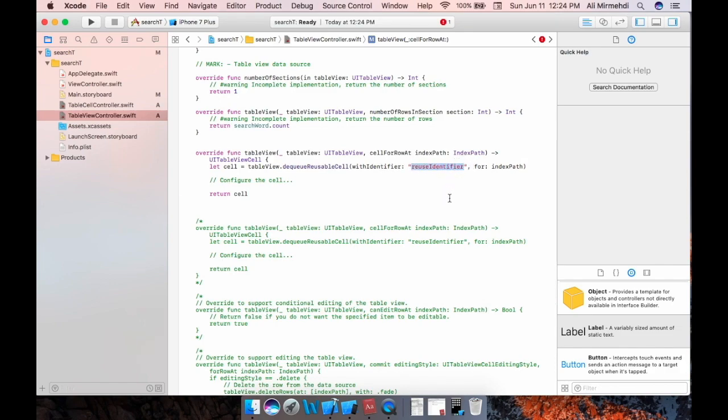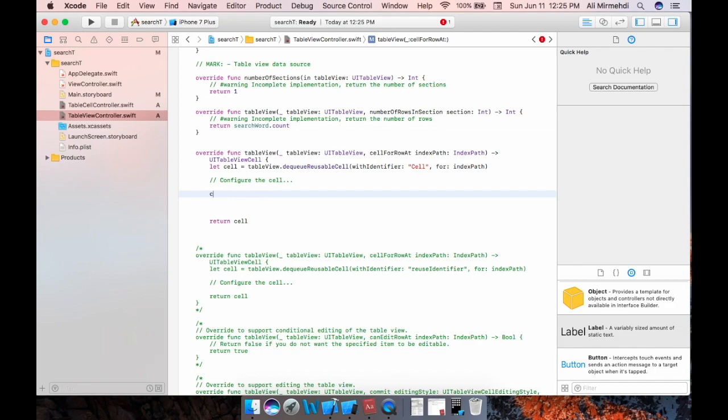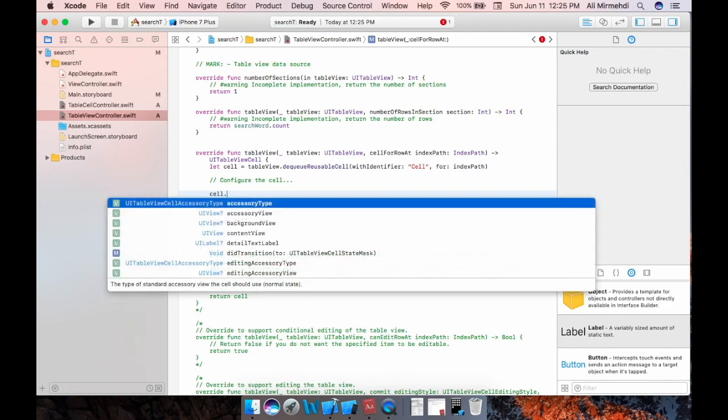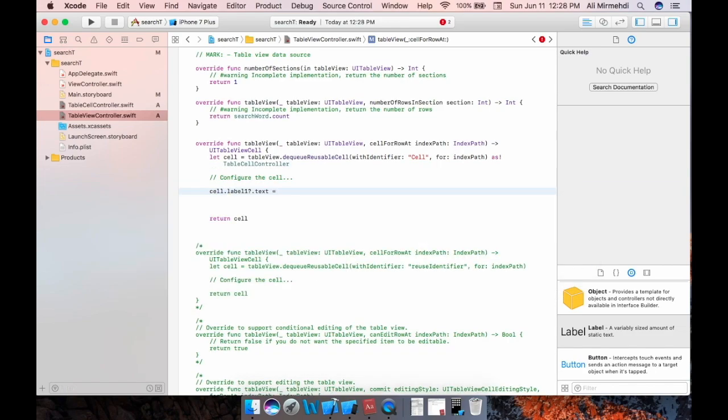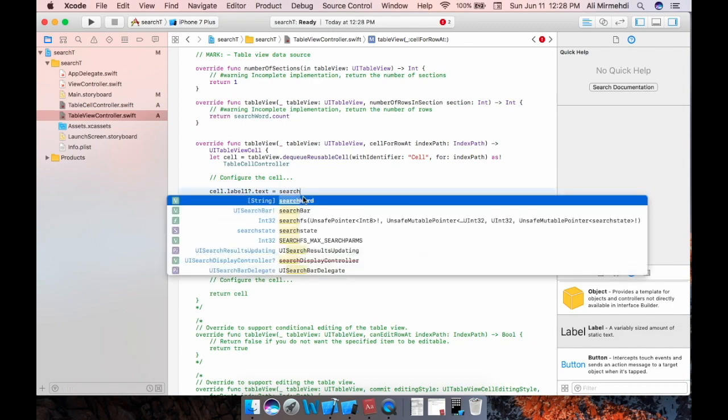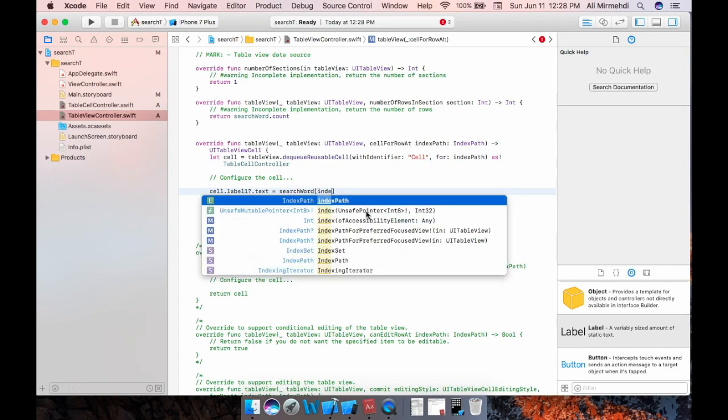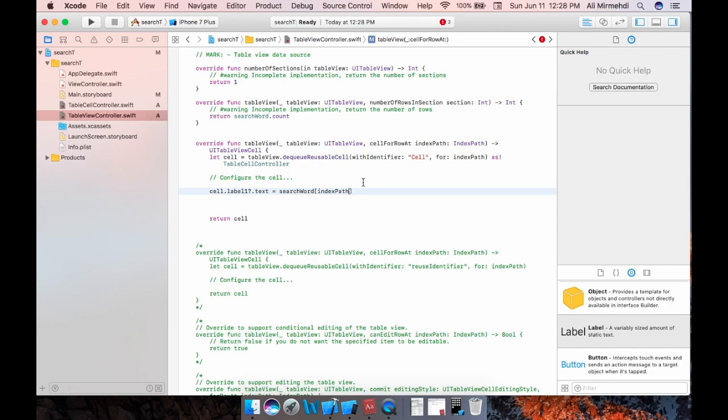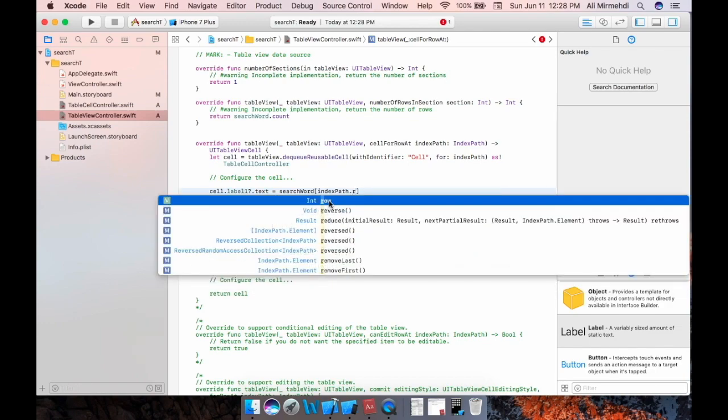Yeah, so my identifier is cell. Okay, and we will need to configure our cell, what our cell is like. The question is what is the cell, how you want the cells to be. And our cell is cell, what is the cell, it's label one, you remember that search word. Also this is at the index path dot row.